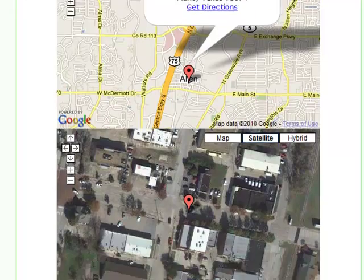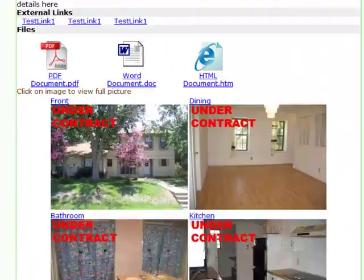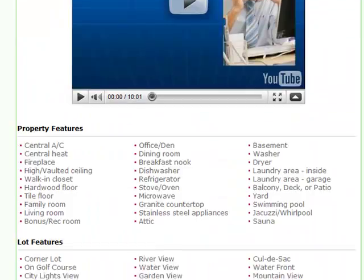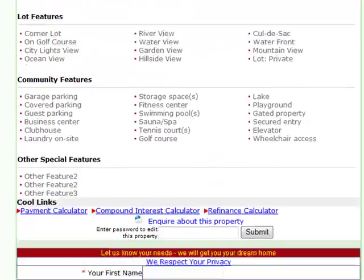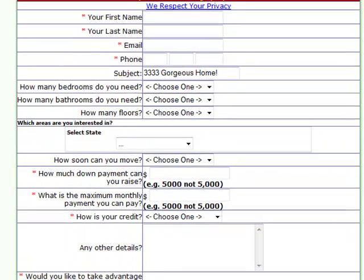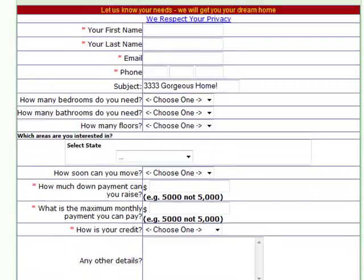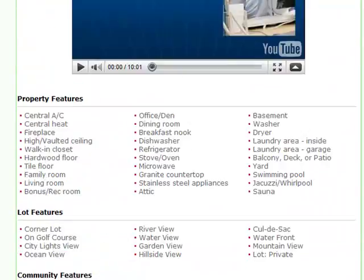The website even goes a step further. Every time they view a property, they are always presented with the opportunity to sign up to your buyers list at the bottom of each page.